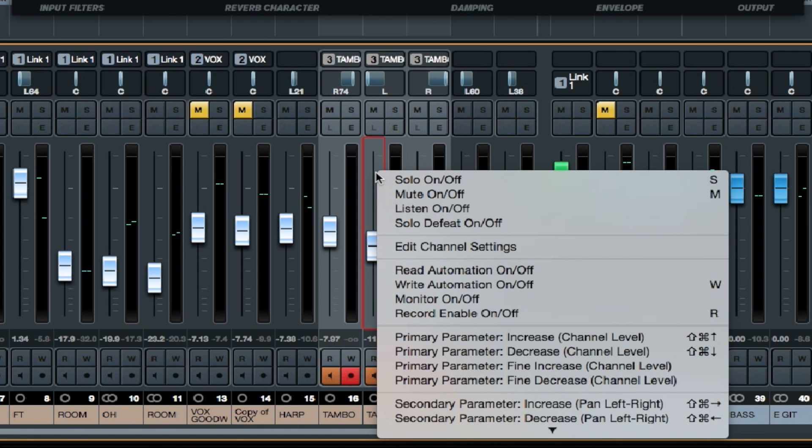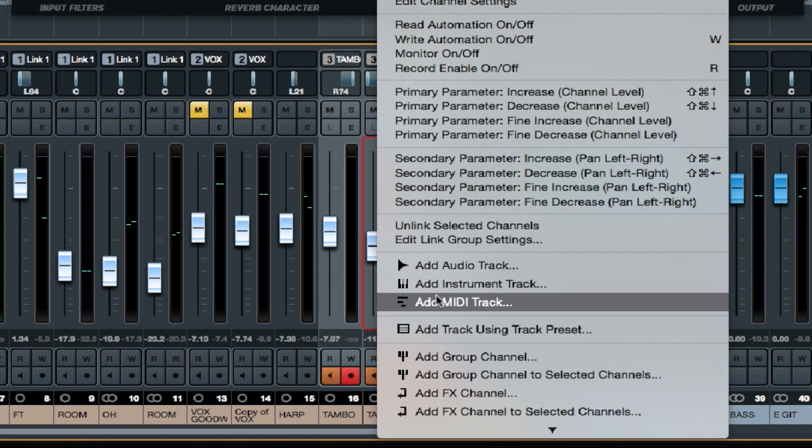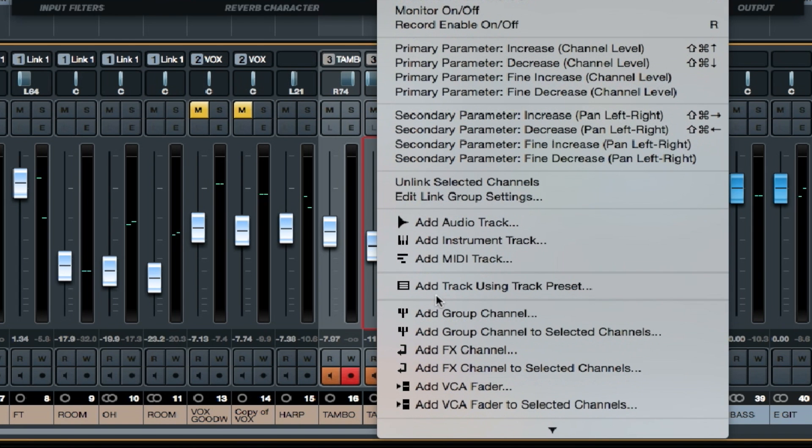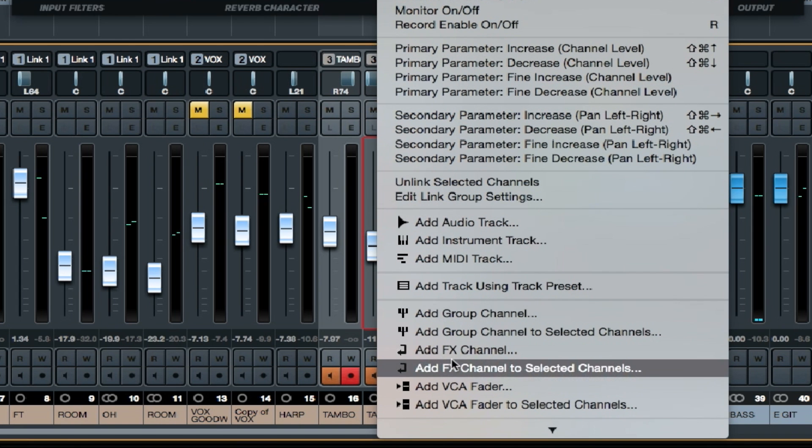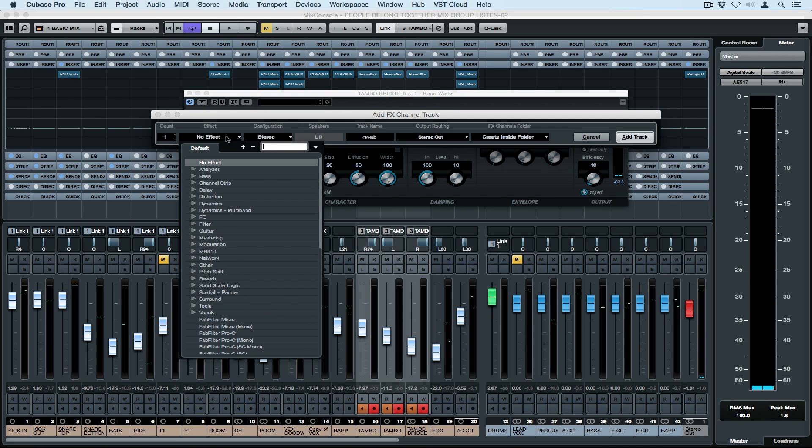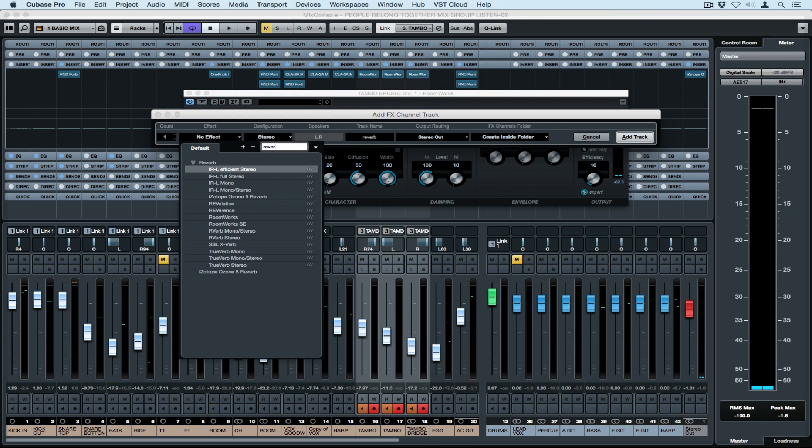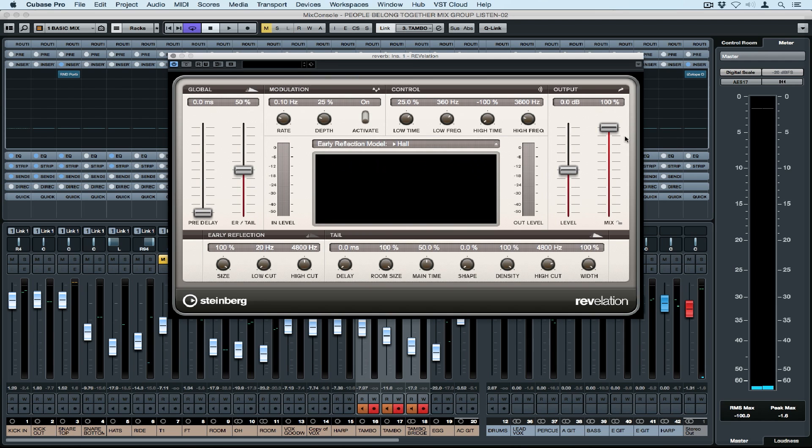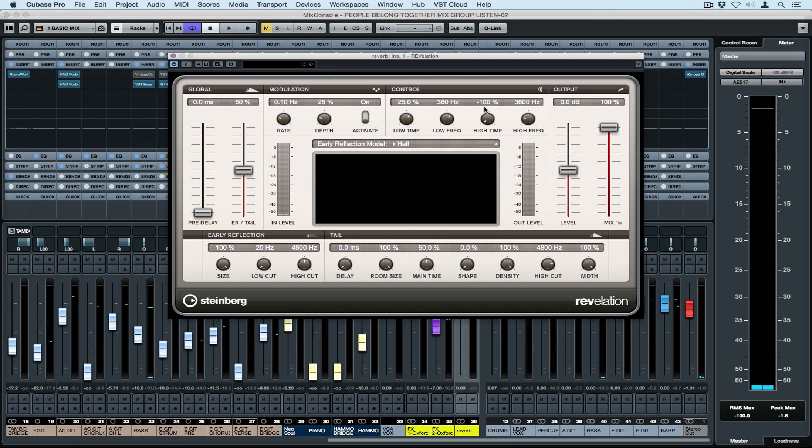You can add a number of different types of channels by right mouse clicking in the fader section on the Mix Console. You can also add channels to a number of selected channels. So I'm adding an effects channel to my three tambourine tracks. This is a great feature in terms of workflow because it means I don't need to then go up and set up individual sends to the effects channel.